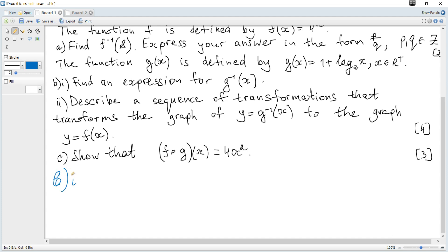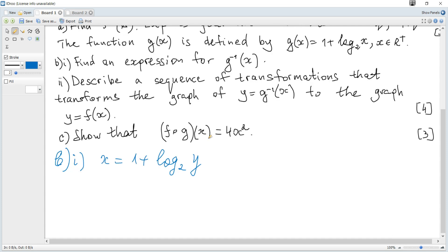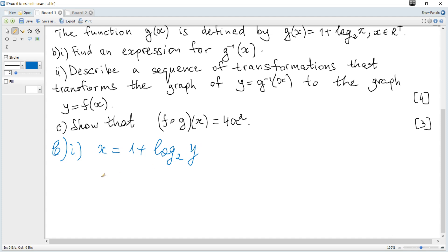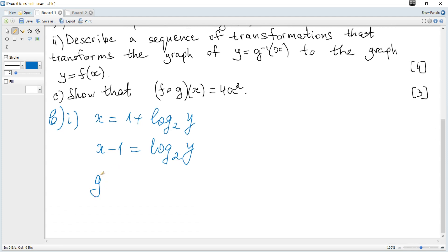To find the inverse, interchange x and y: if g(x) = y, then x = 1 + log base 2 of y. This new y is the required inverse function. Rearranging: x minus 1 = log base 2 of y. By the definition of logarithms — log_a(b) = c means a^c = b — we get y = g⁻¹(x) = 2 to the power of (x minus 1).